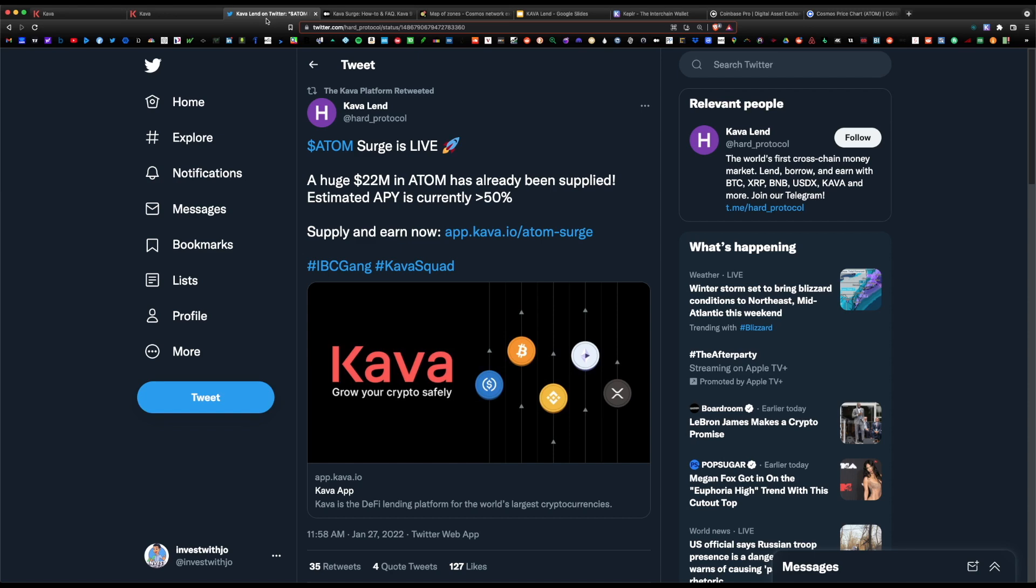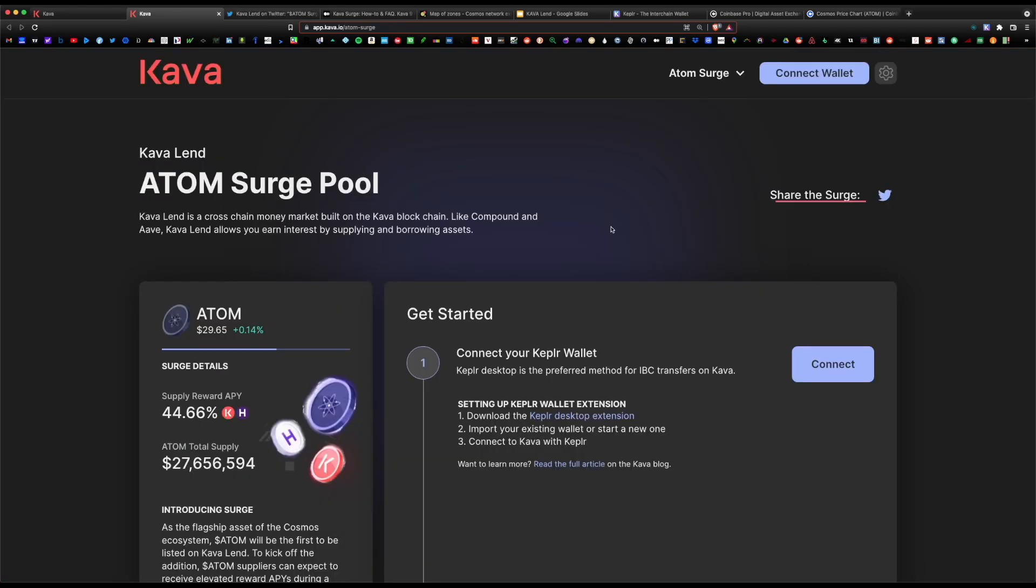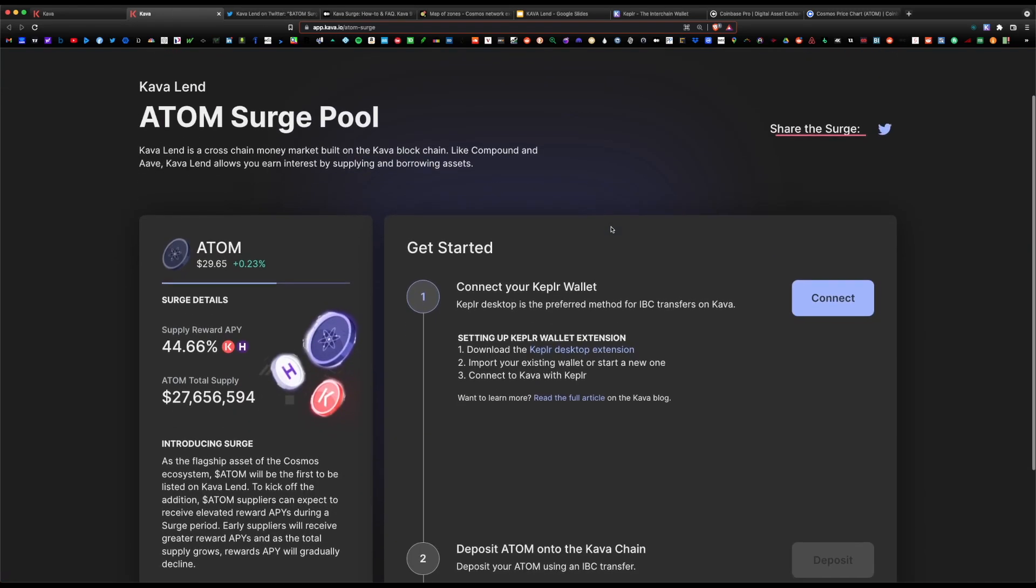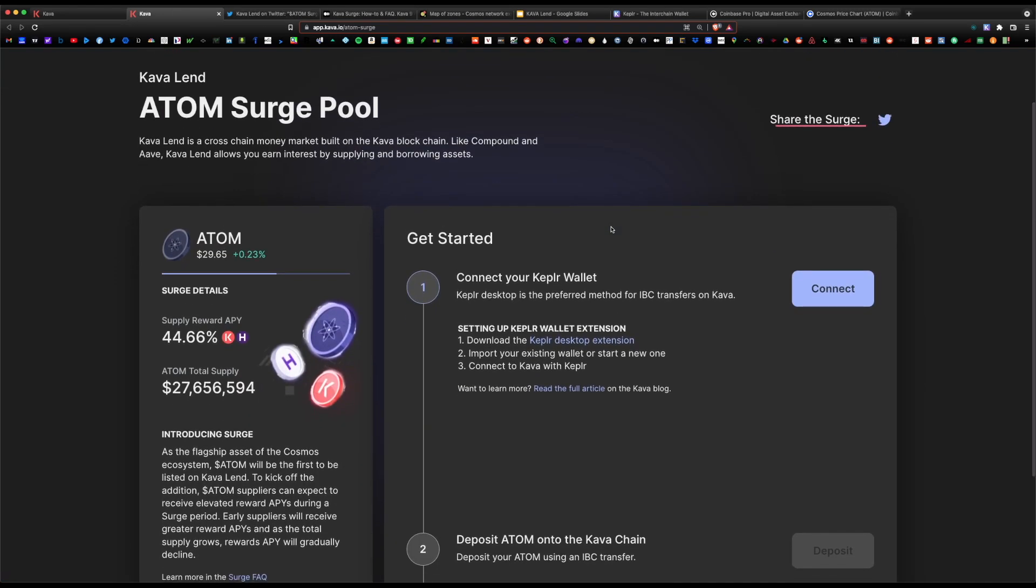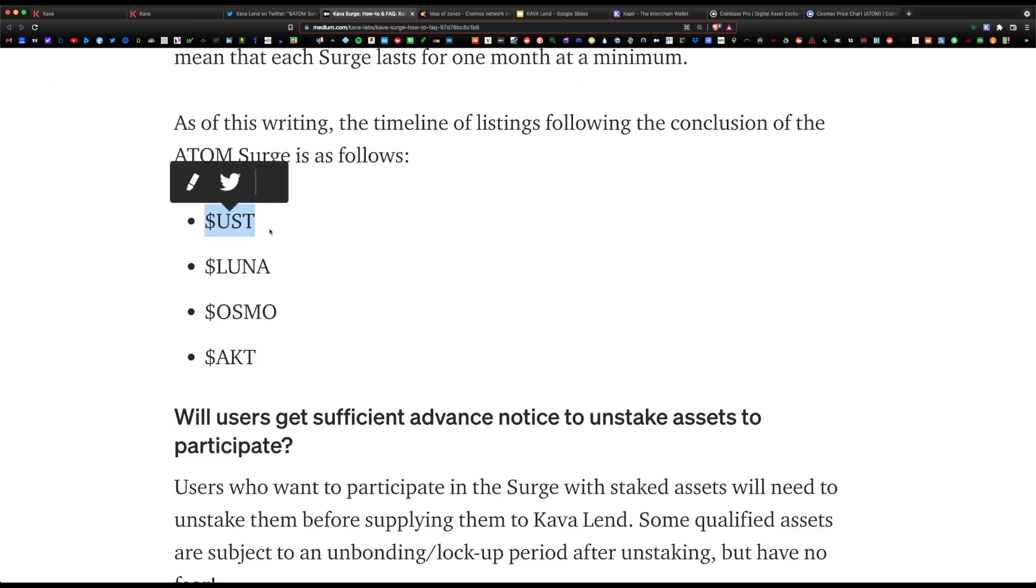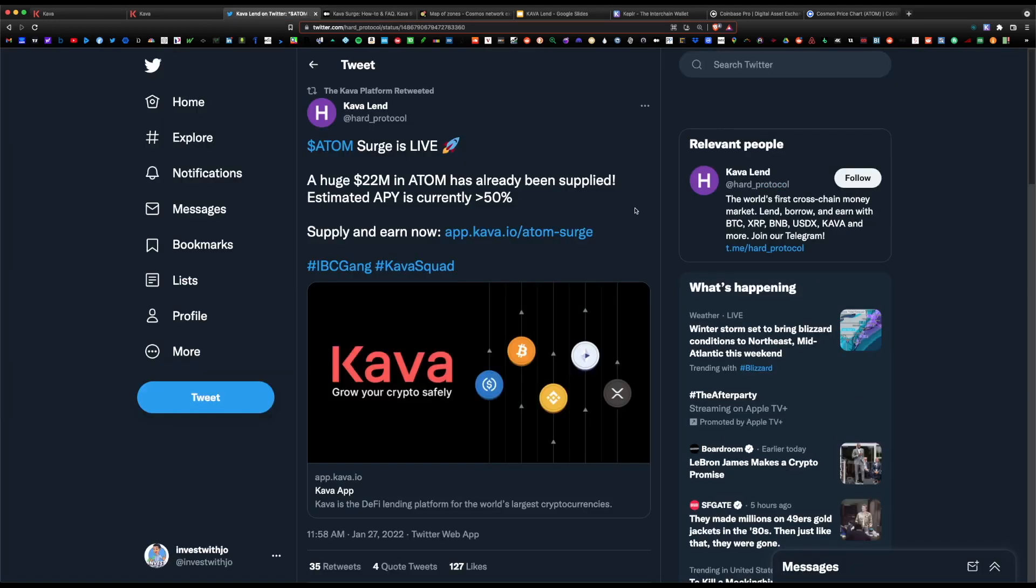The lending surge just started today with Atom lending, and they have other coins in the pipeline coming soon including UST stablecoin, Luna, Osmo, and Akash. The reason Kava is giving out boosted rewards is they want more users to begin using their platform.